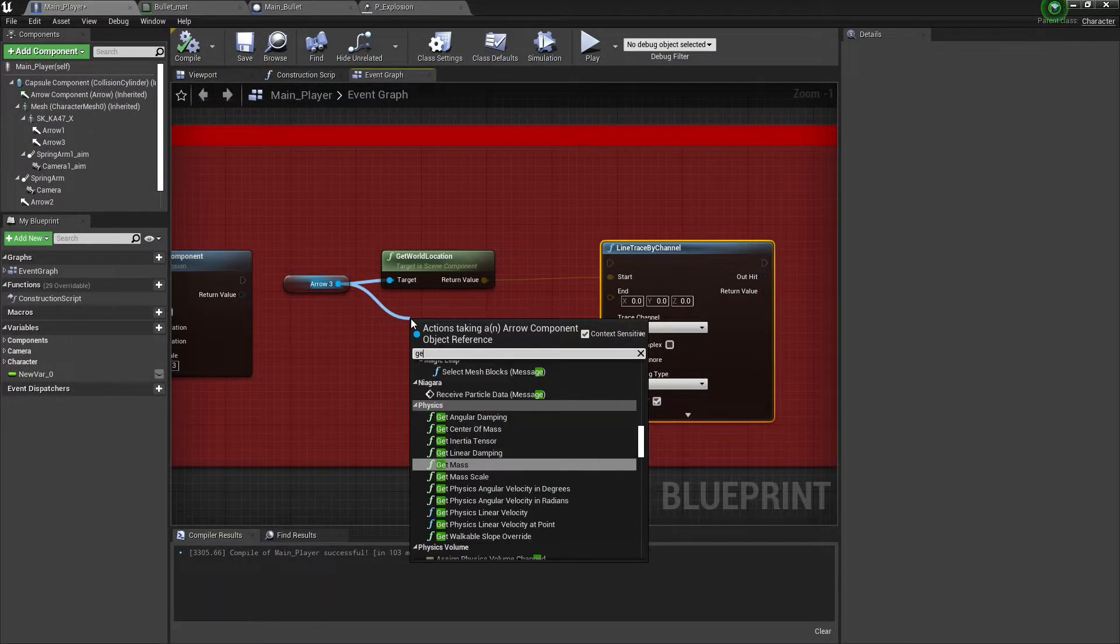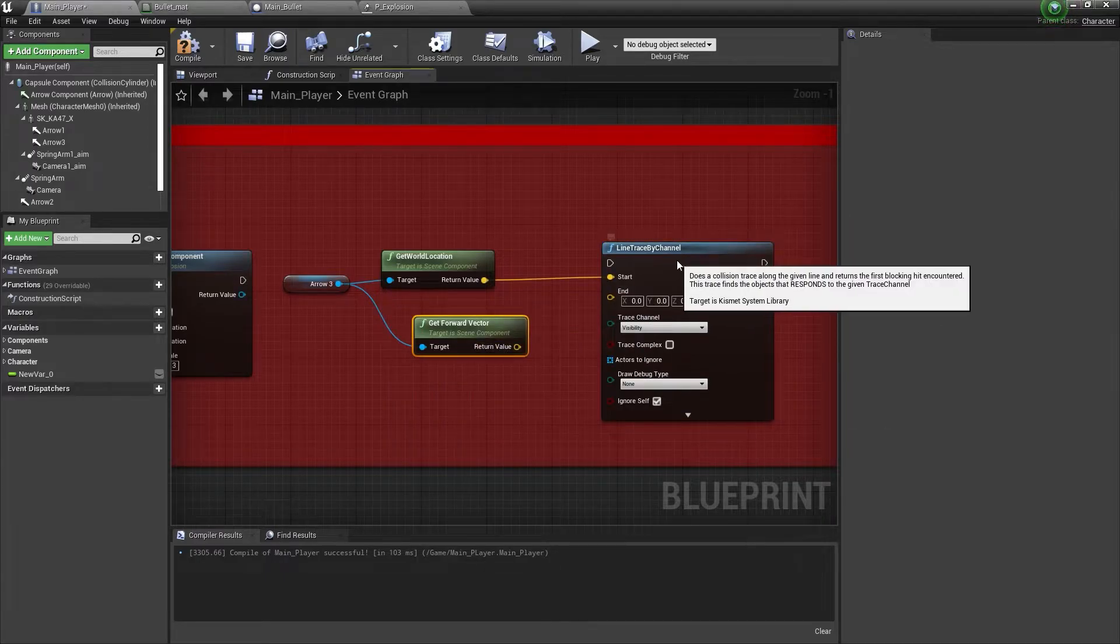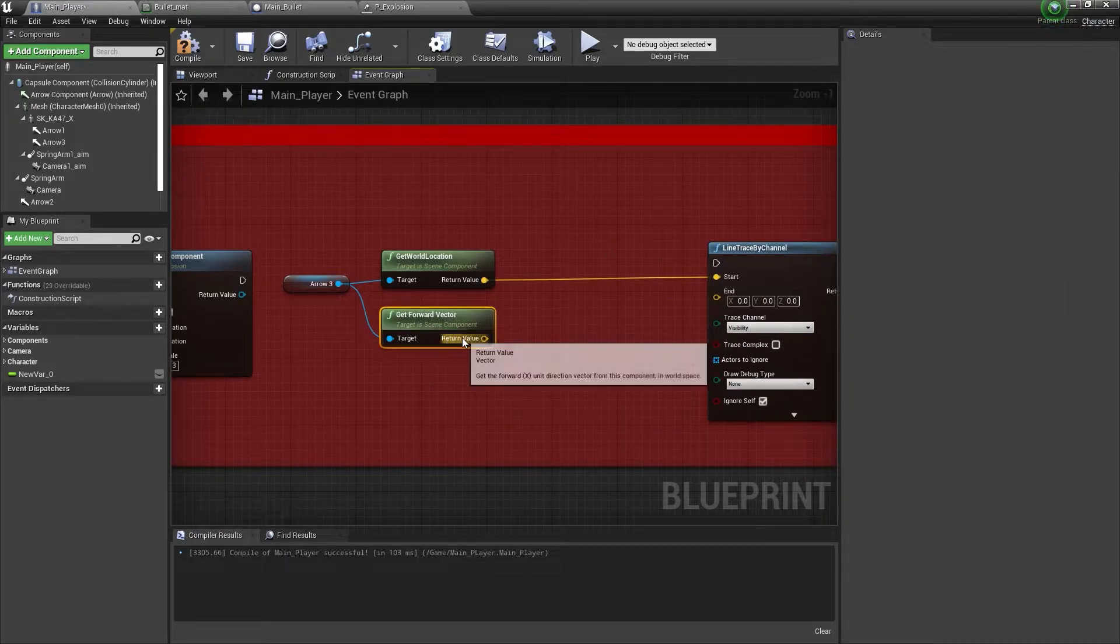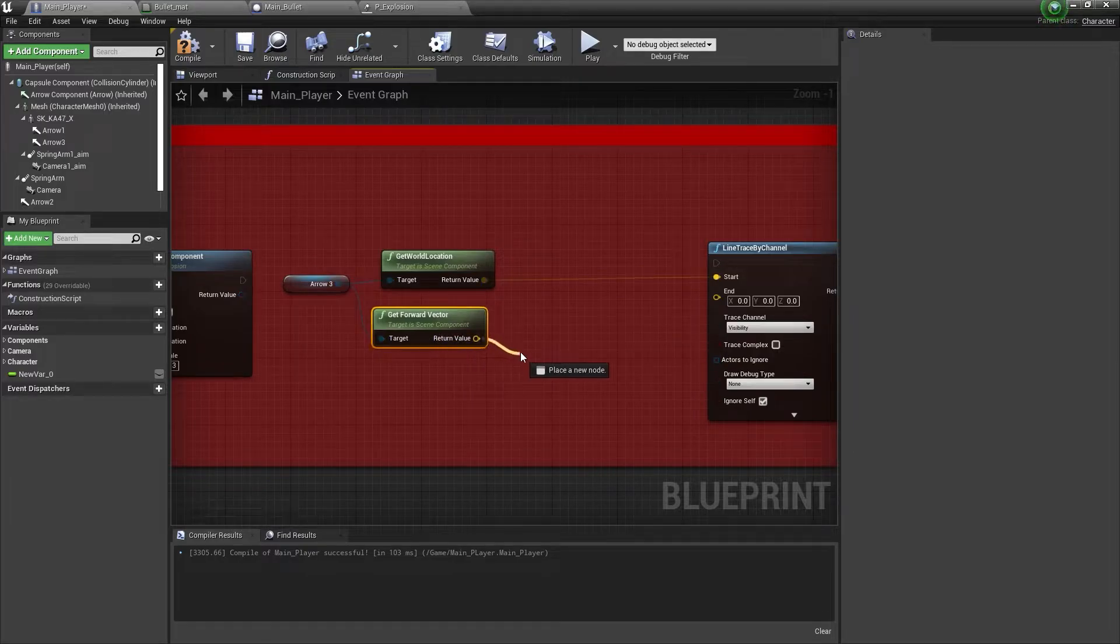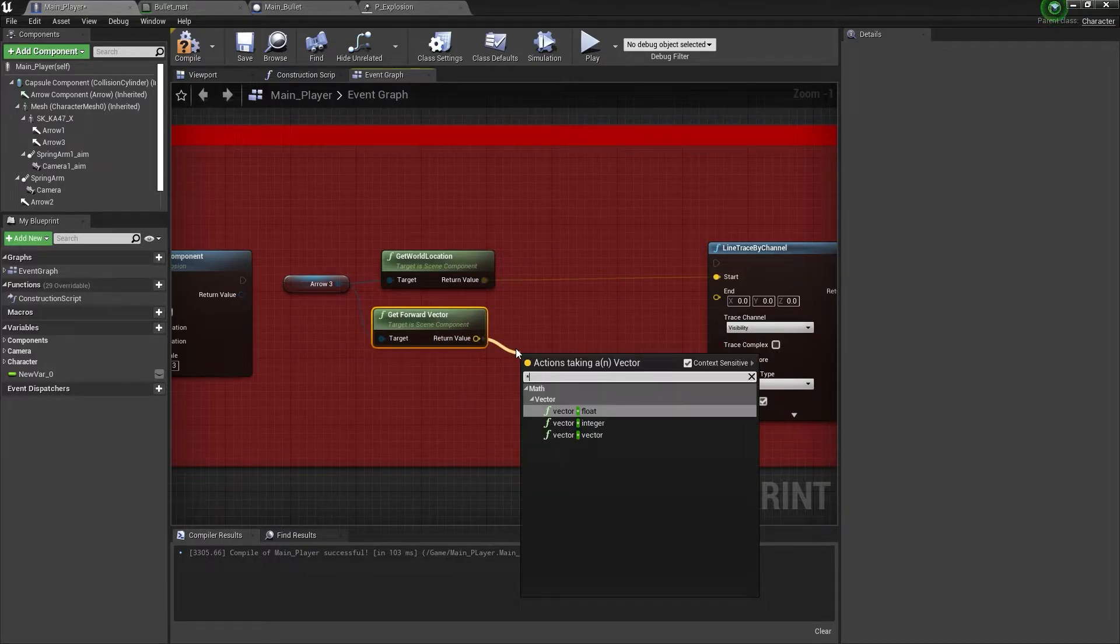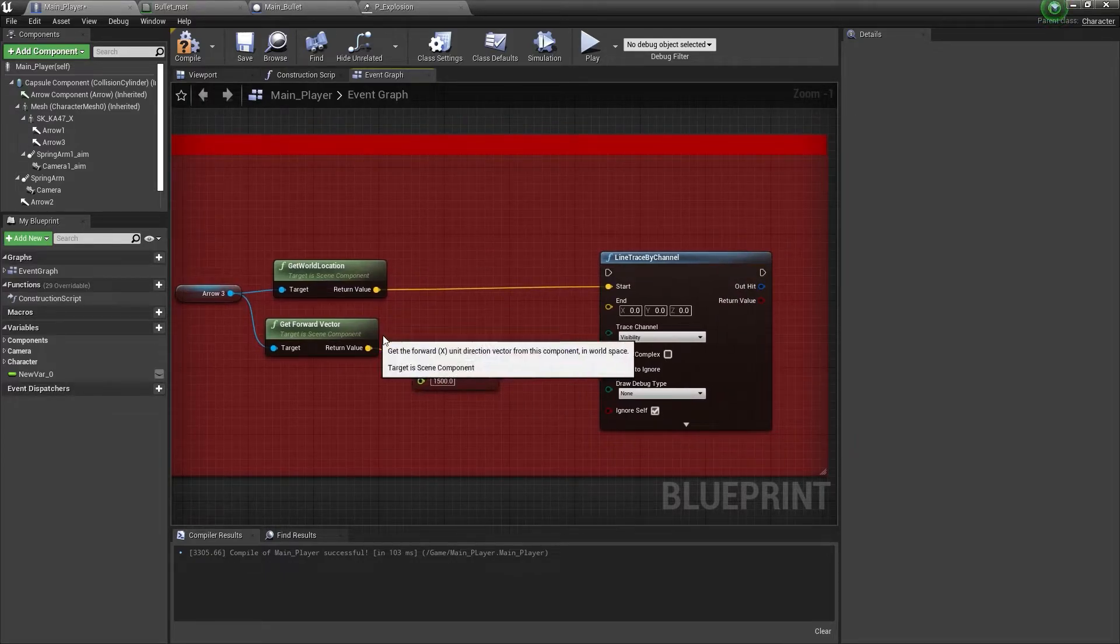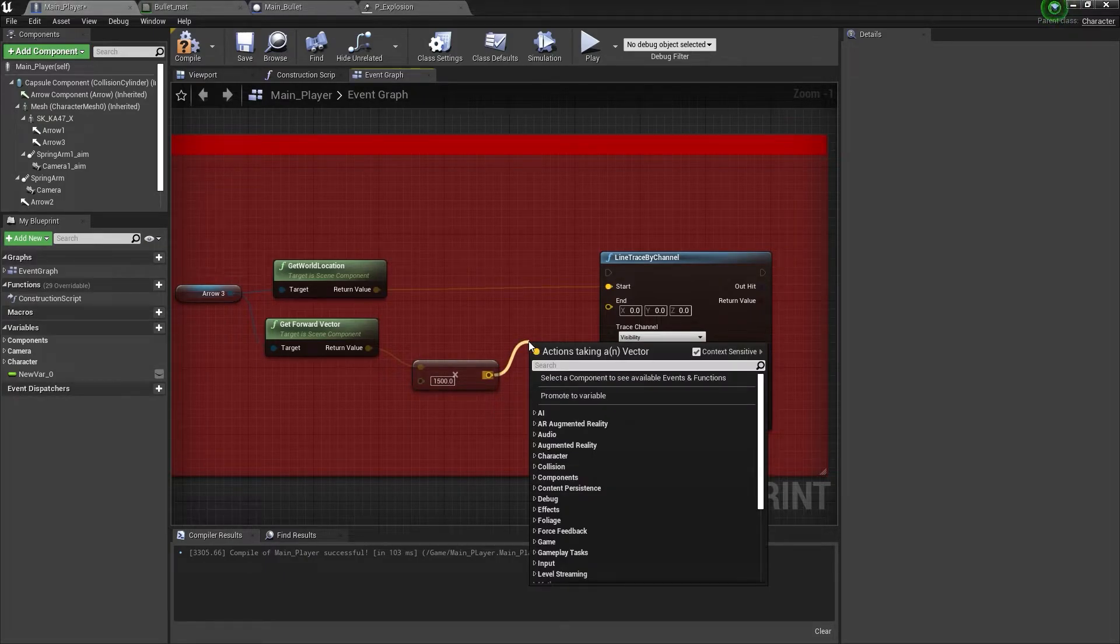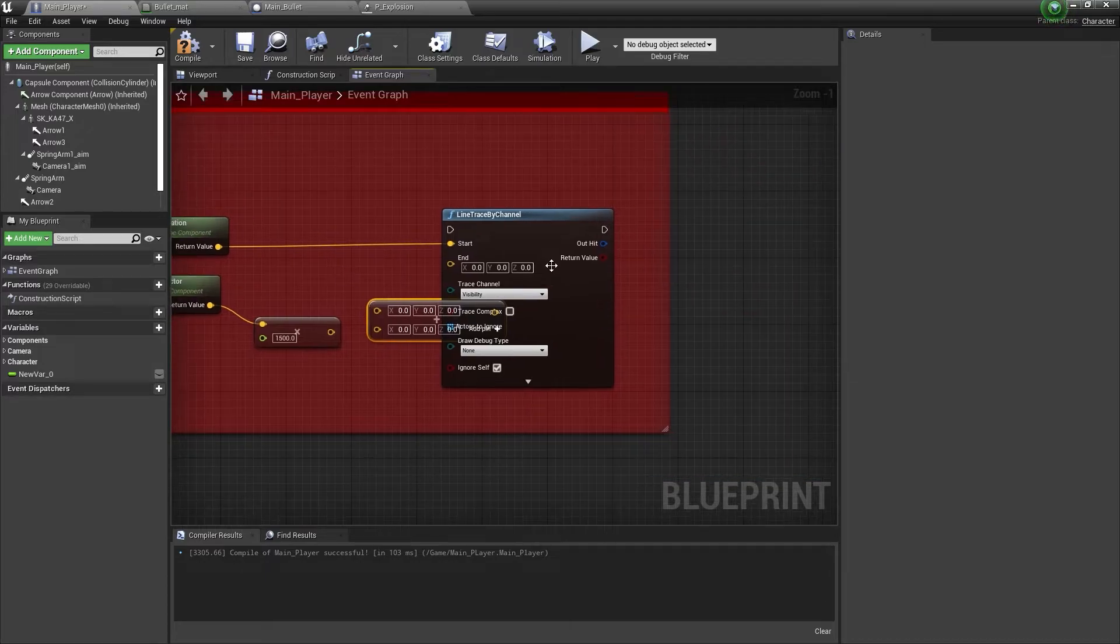From the arrow, we'll get the forward vector, and from the return value we will multiply it by a float. Simply multiply with the float and set the value to 1500. Once you do that, from this vector you need to click on plus, that is plus vector.